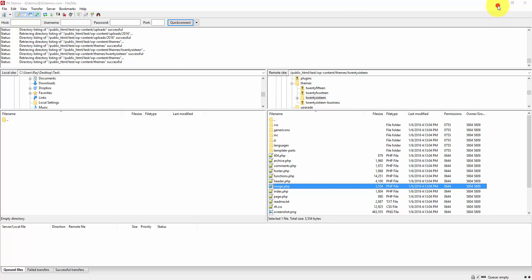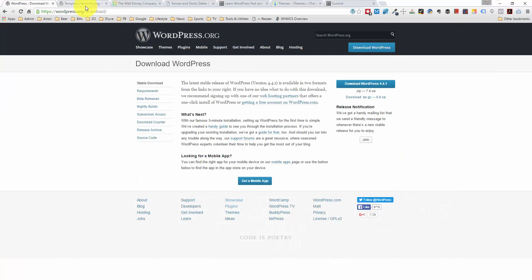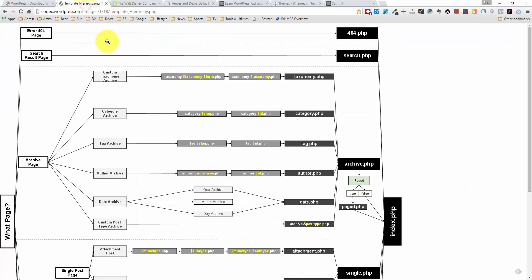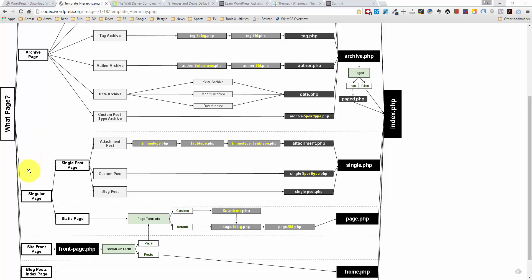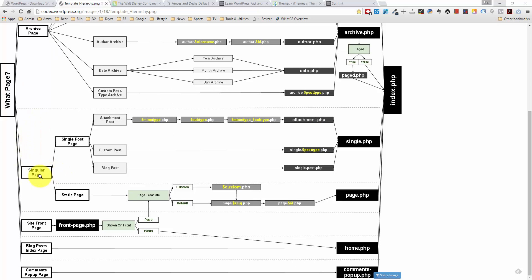And the way that they're loaded is by a template hierarchy. So let me pull up an image here. And here's the layout. It is a little bit difficult to interpret at first. But if you just take one example, say an individual page on your website, you would go through this chart. So it's not a 404 page. It's not a search result page. It's not an archive page. It's a singular page. So right here, is it a single post page or is it a static page? We have a static page.